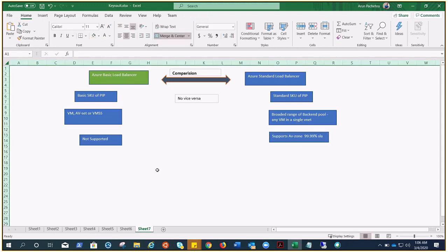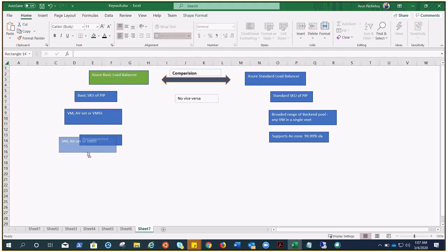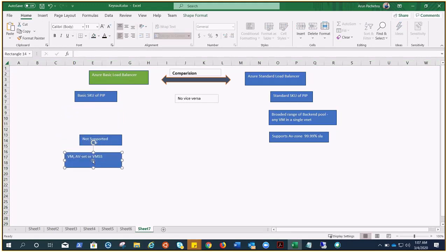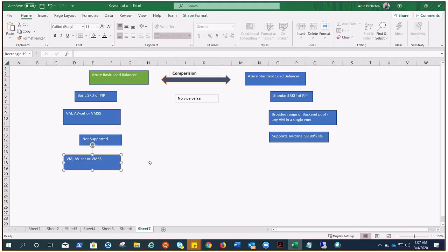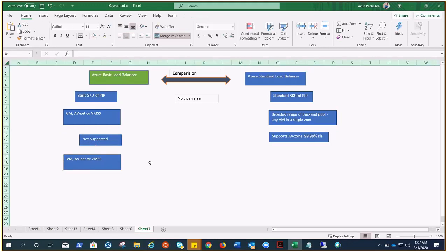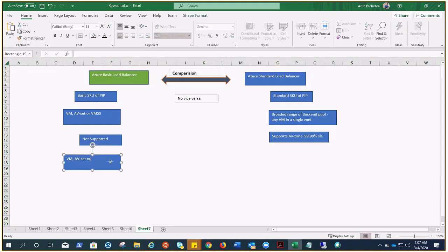For diagnostics, the Basic tier offers some basic diagnostics through Log Analytics, and that is paid per GB for monitoring data.